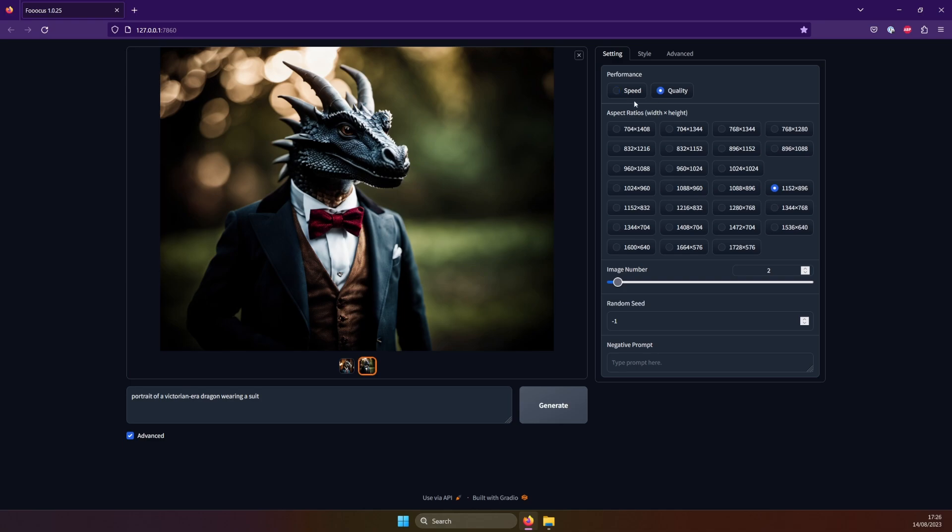Next up are aspect ratios, so the resolution of width and height. Let's do a vertical image, like 832 by 1216. Image number is self-explanatory, how many pics you want. The higher, the longer it will take, of course.